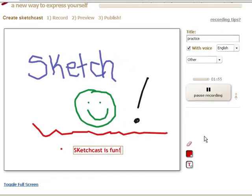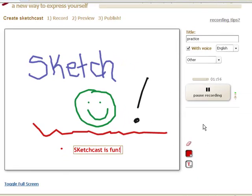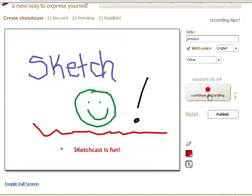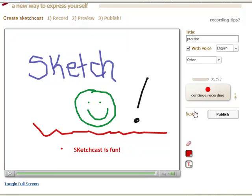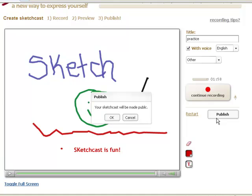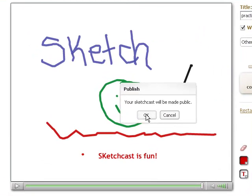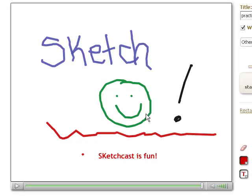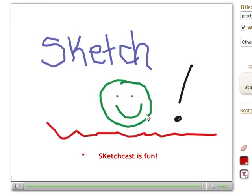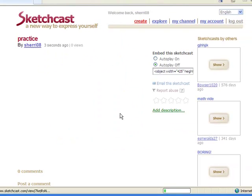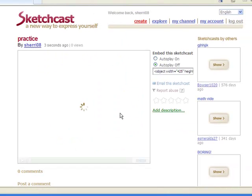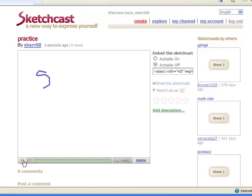When I am finished recording, I click on Pause Recording. And I can either start over or I can publish from here. I am going to go ahead and publish. And it is going to say your SketchCast will be made public. I am going to click OK. All right, my SketchCast automatically starts playing.